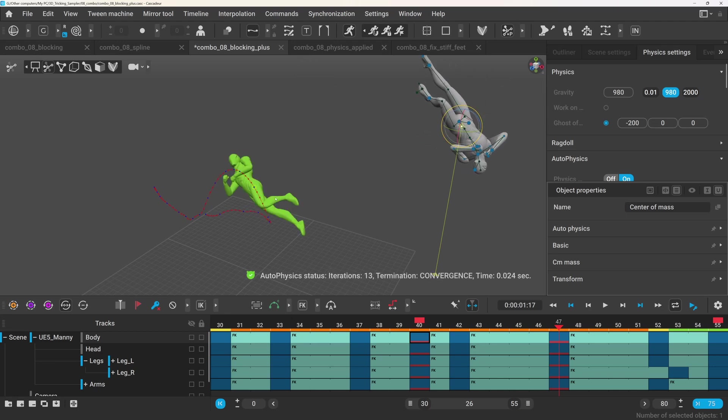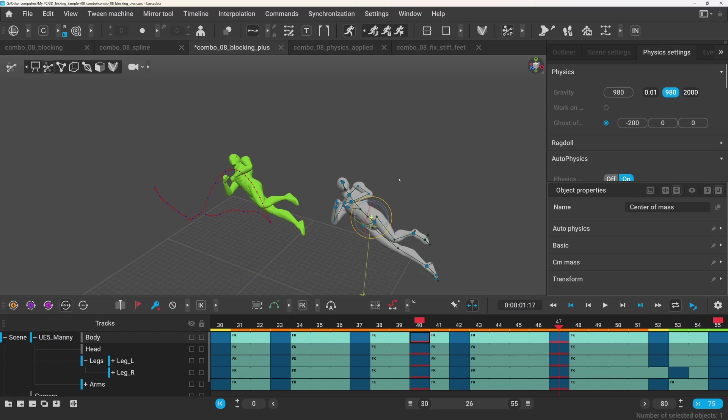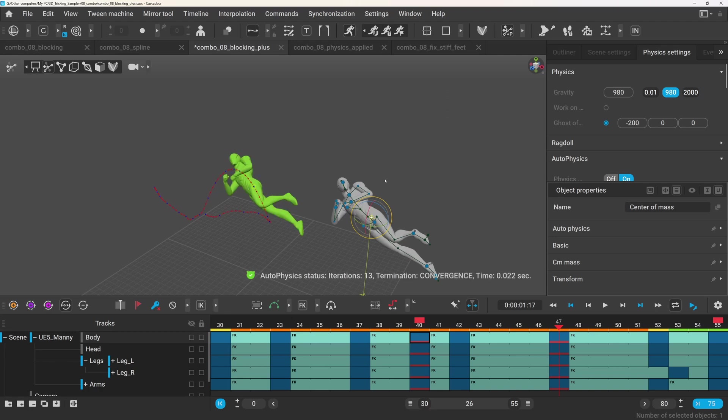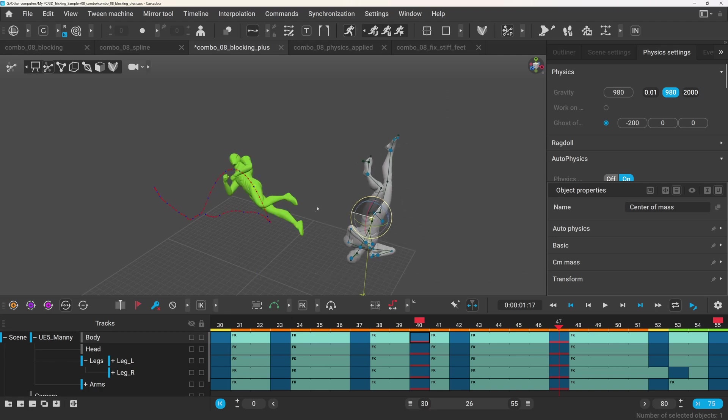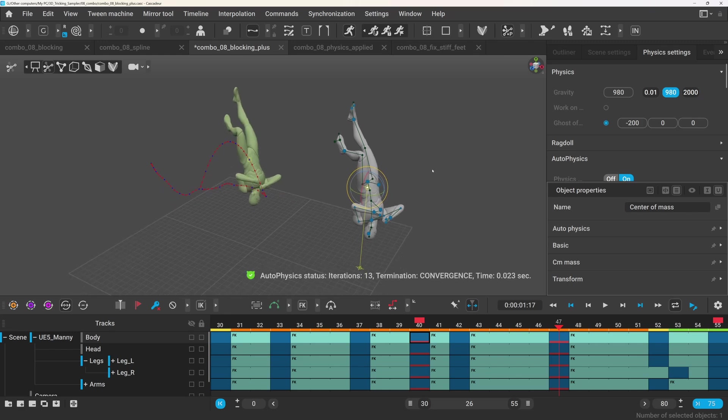You can move or rotate the character any way you want, and it will still land at the exact same location and rotation. Well, you can force it with priority frames, but I will talk about them later.